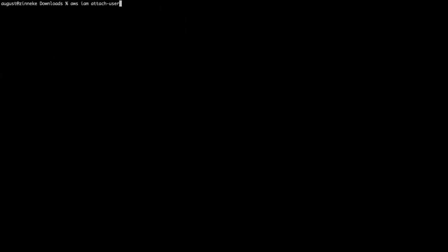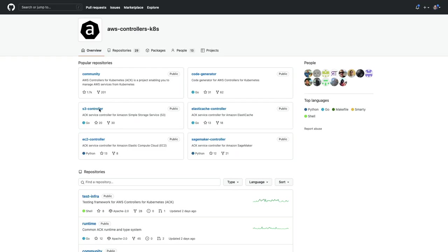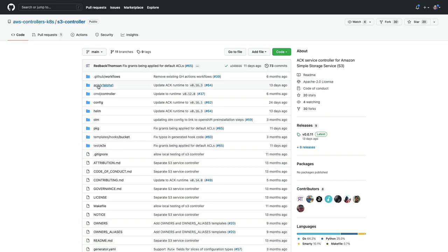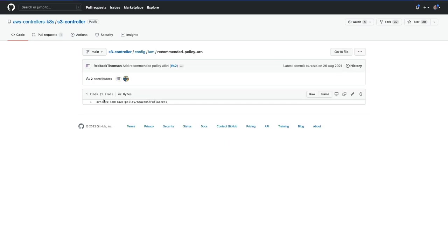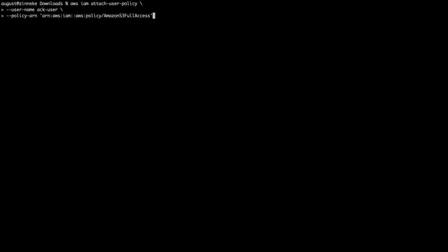Now it's time to attach the AWS policies to that user. This allows the controller to interact with the resources across AWS. Each service controller repository provides a recommended policy ARN for use with the controller. For this example, I'll be setting up an S3 operator and an ECR operator.